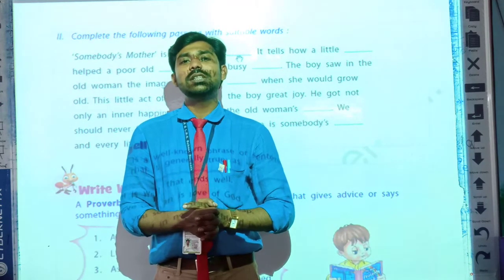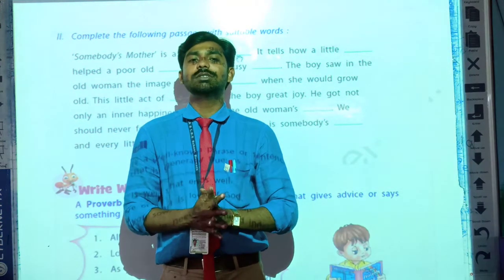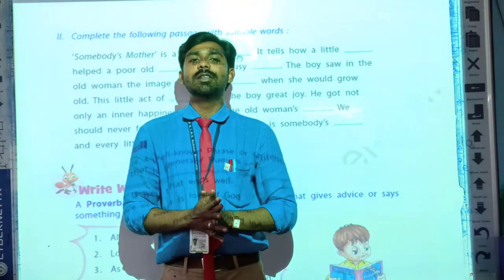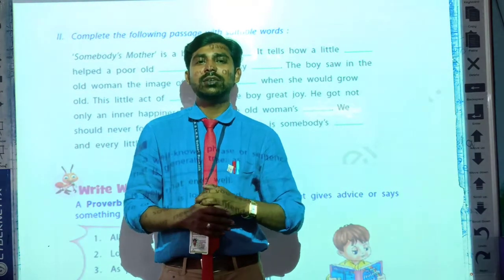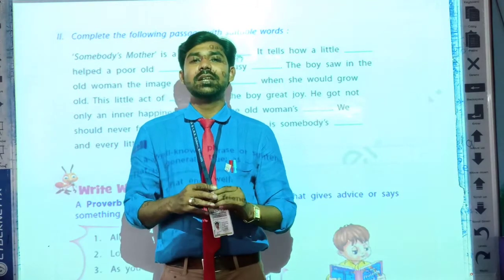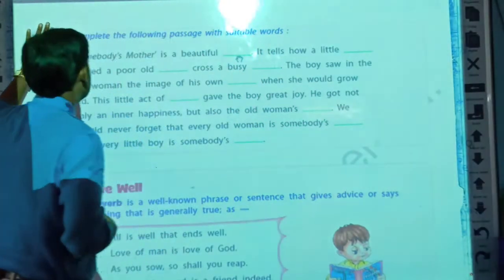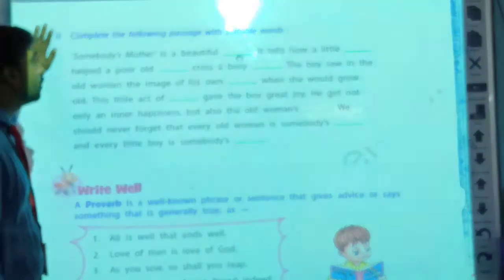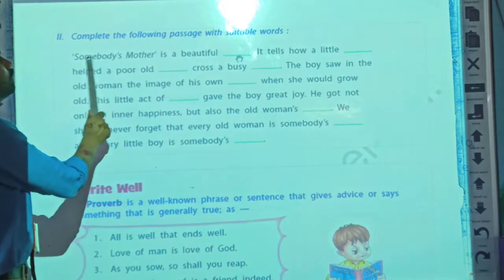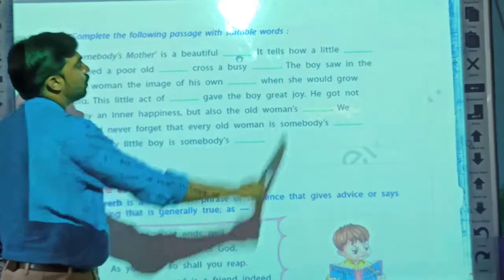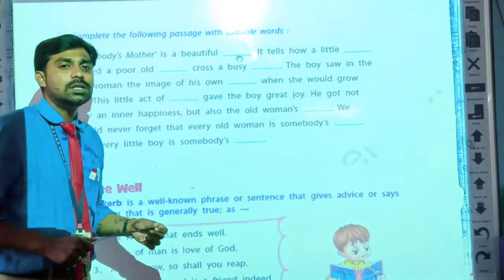We learned from this poem that somebody's mother is our mother, and we are somebody's sons. We have to learn from this poem, and we will solve the exercise. So let's see the second activity. Complete the following passage with suitable words. We have to complete this passage by using suitable words.